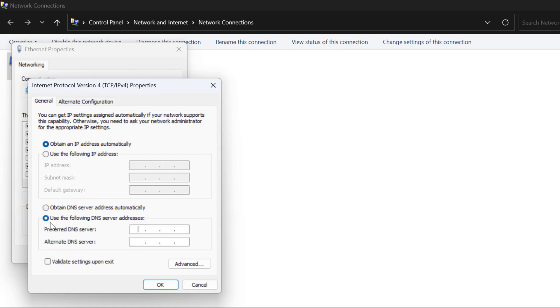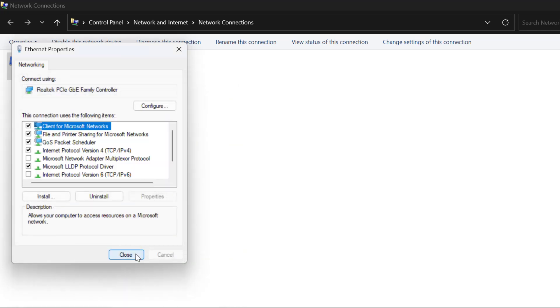Select 'Use the following DNS server addresses' and type 8.8.8.8. In the alternative DNS, type 4.2.2.2, then click OK. This is Google's DNS.